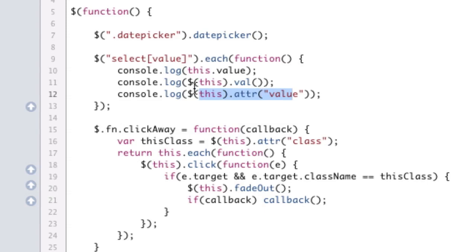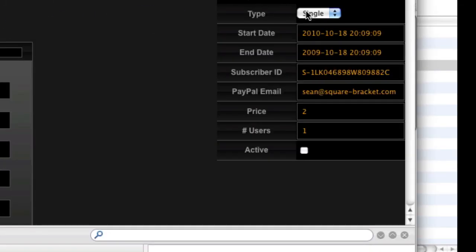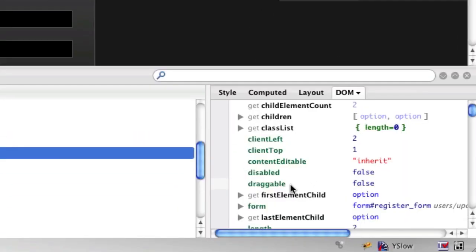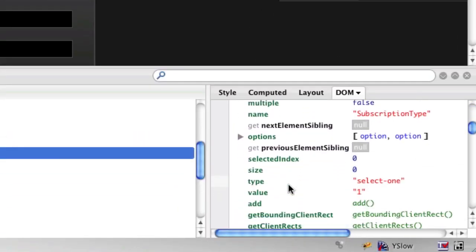You know what jQuery is using for attribute.val and val? It's using this.value. Why is this.value 1 when I set the value of the select box to 2? Well, that's because if we inspect the element, you see that the property, if we come down here, the property is actually 1. Why is the property 1?